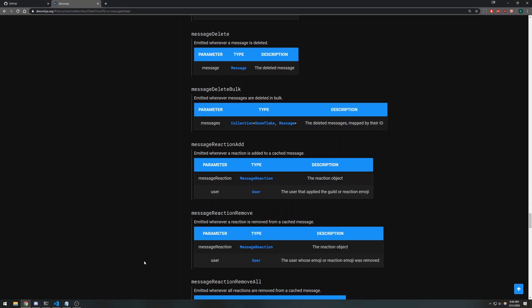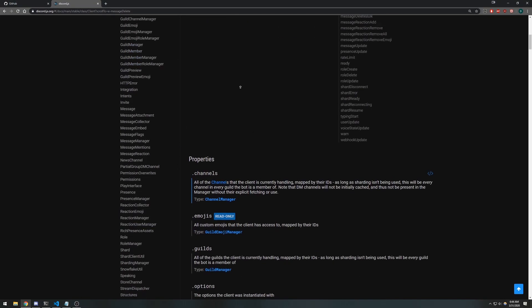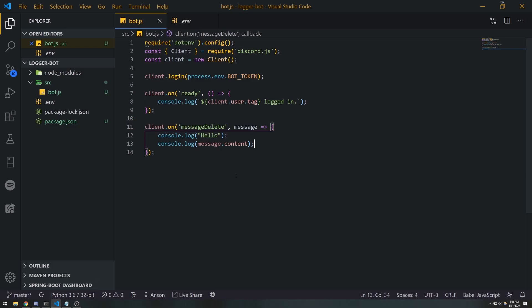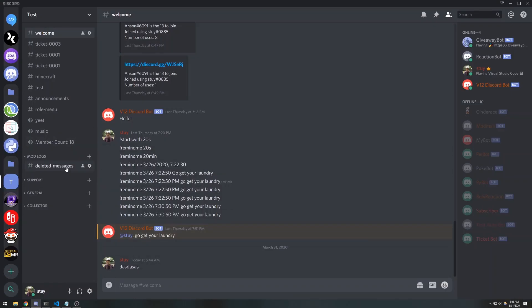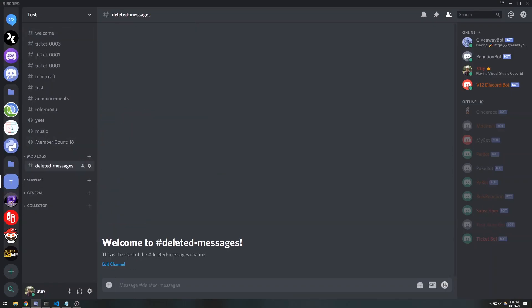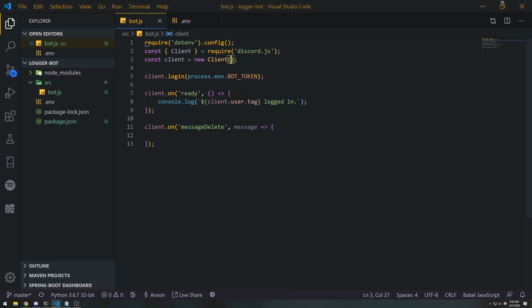But you can actually have it cache for, I think, as long as you want. So what we're gonna do is we're gonna go ahead and opt into partials because we need to. We only want to send a message to this channel if the message actually has content that we can put in here, because if it doesn't, there's no point of sending a message in this channel.